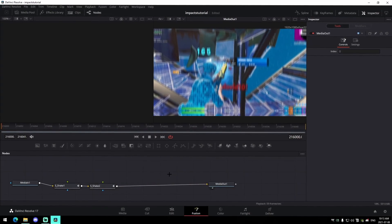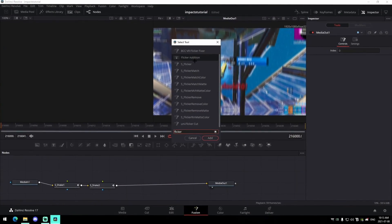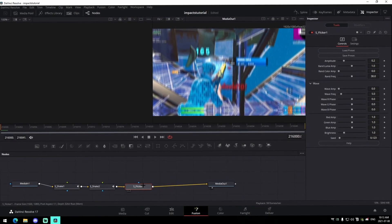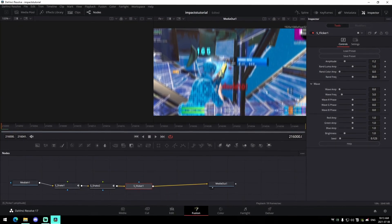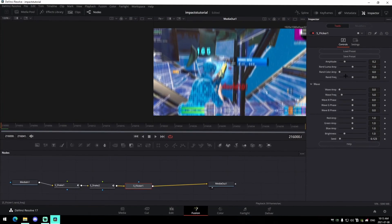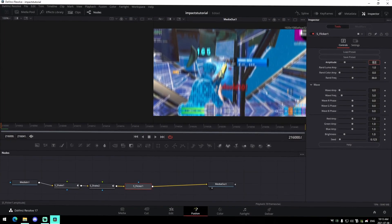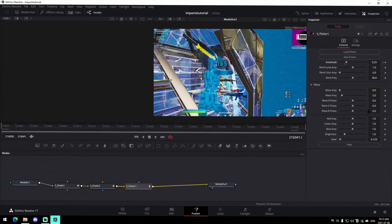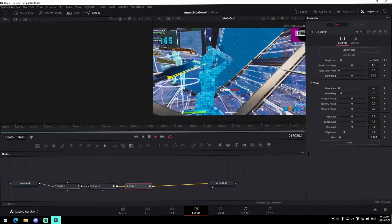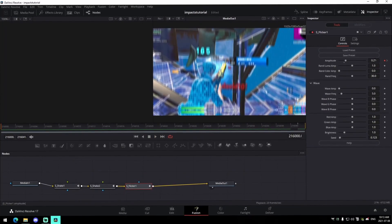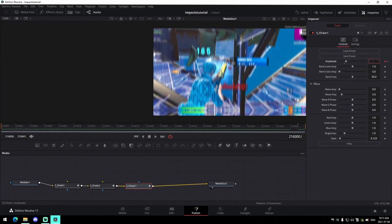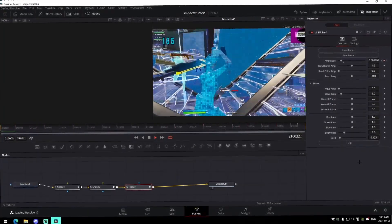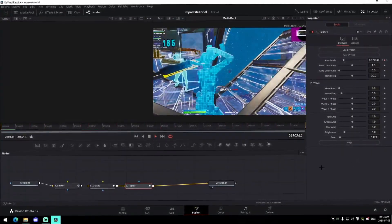From there, look up 'S_Flicker,' press add, press shift, and drag it in to connect it. You'll need the Sapphire plugins for this. For chill impacts, set the amplitude to 0.25, keyframe it at the beginning, go to the end, and keyframe it down to zero. If you're doing something more intense, bring it up to 0.42.